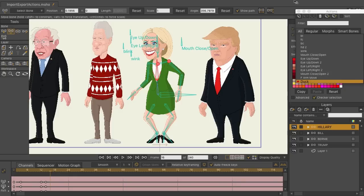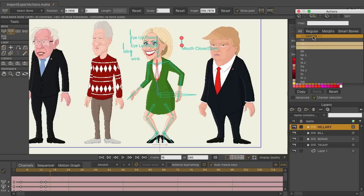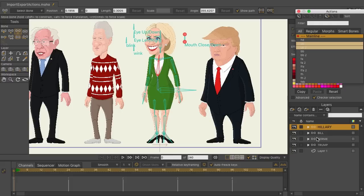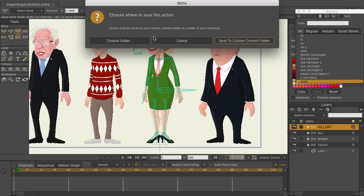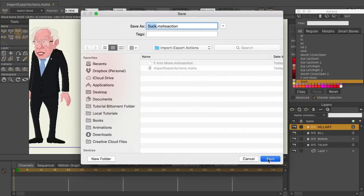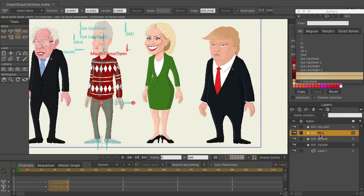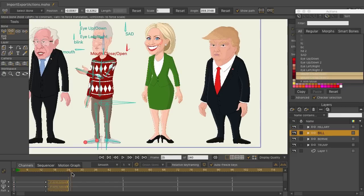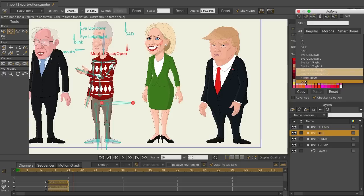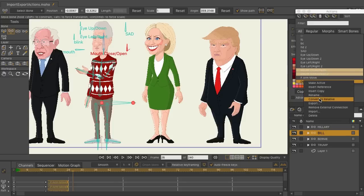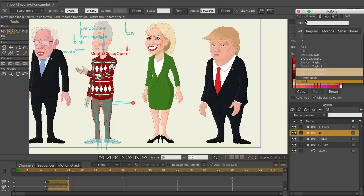Once the duck animation is done, back out to the mainline and export the action — choose the folder and save it as 'duck.' Coming over to Bill, after the point where he moves his arm, we import the action, scroll down, set it to relative, and then insert the action.